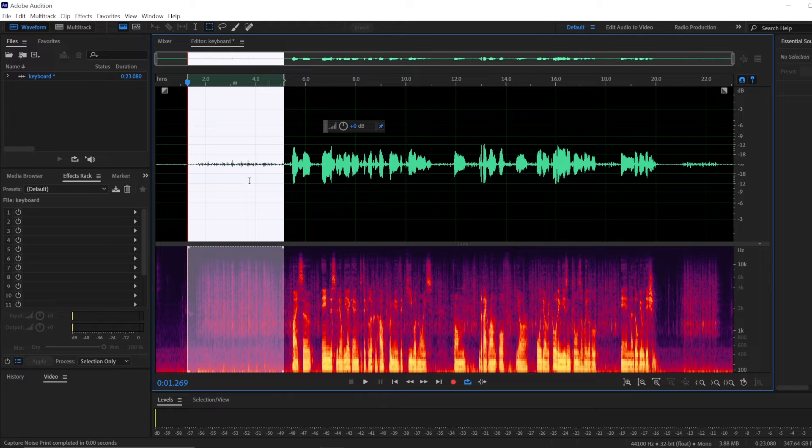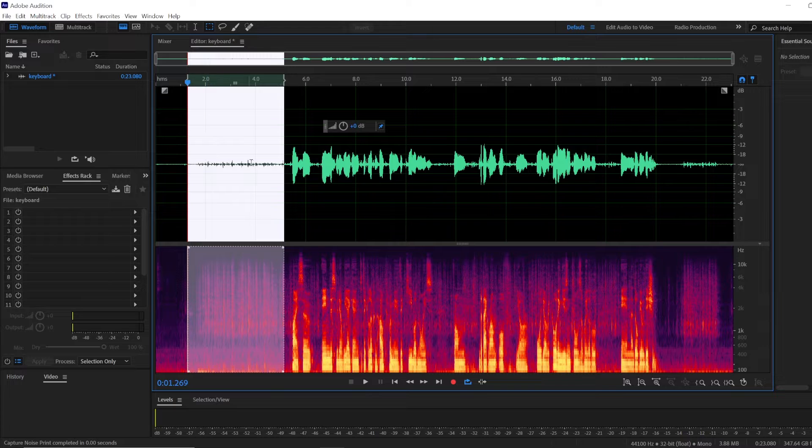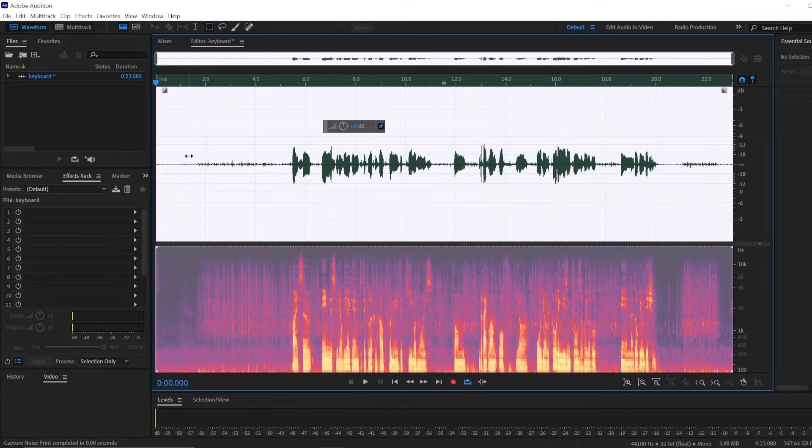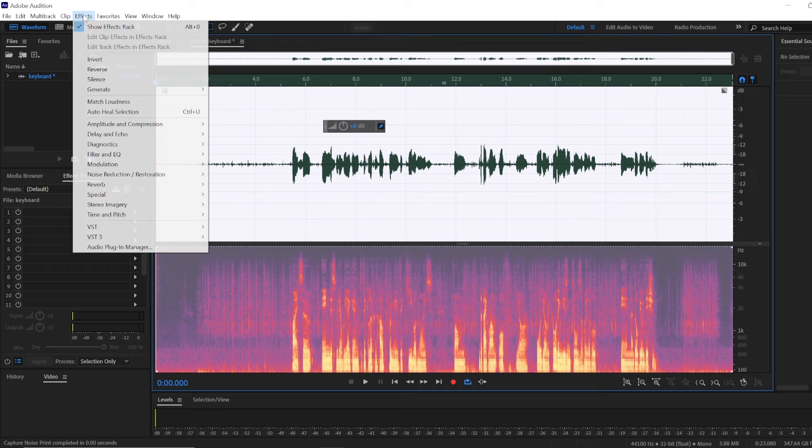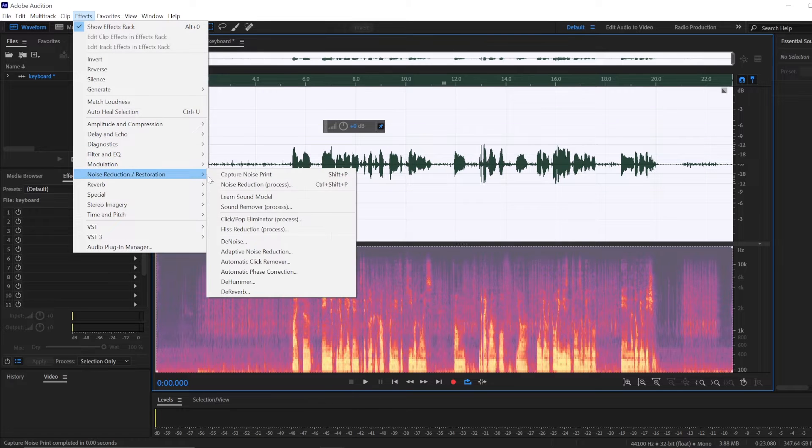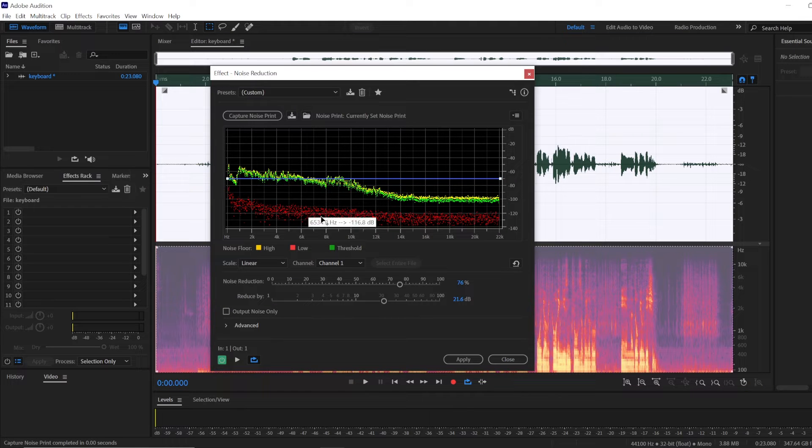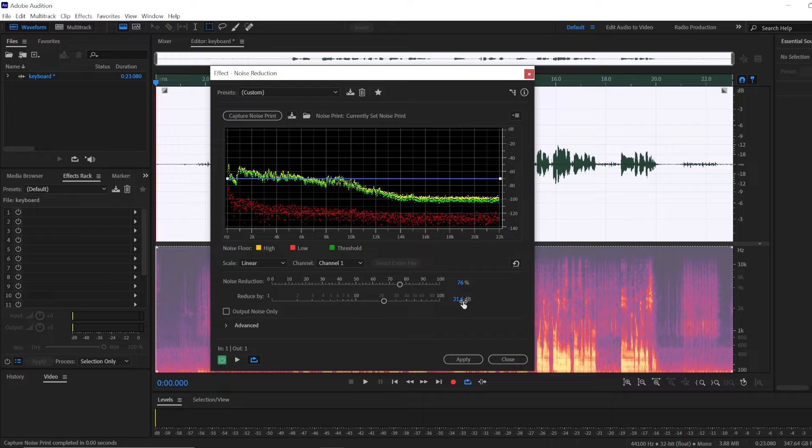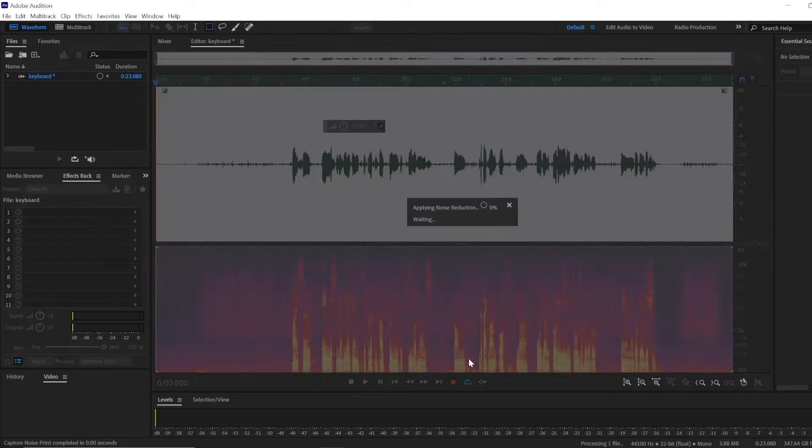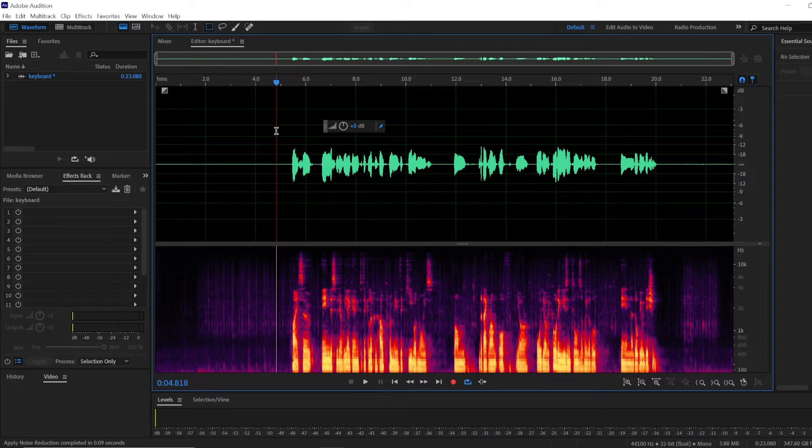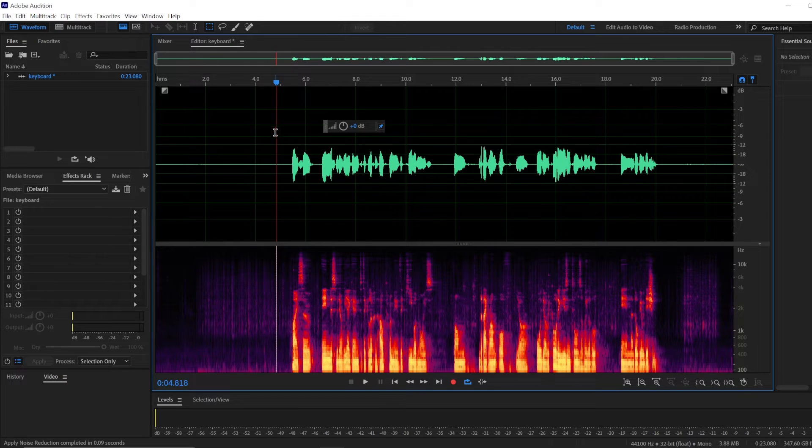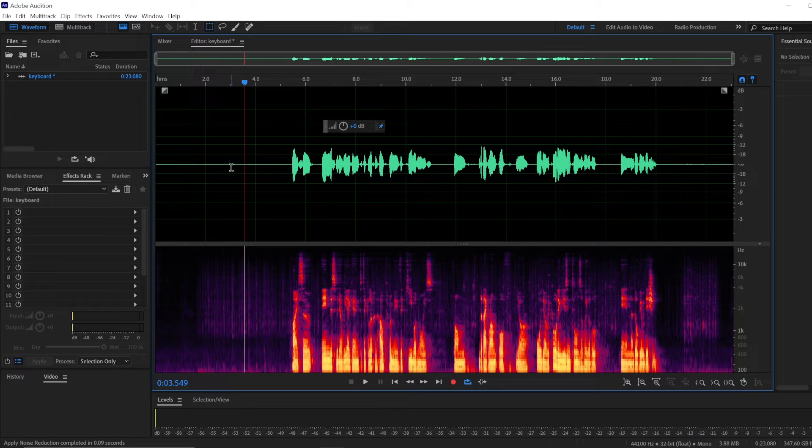Once you do that Adobe Audition knows that this part of your audio is noise. Then you can select your whole audio recording and go to noise reduction restoration and choose noise reduction process. You can use the default settings or copy the ones I have, they don't differ much, and you apply to your whole audio recording and it will significantly remove keyboard noise.